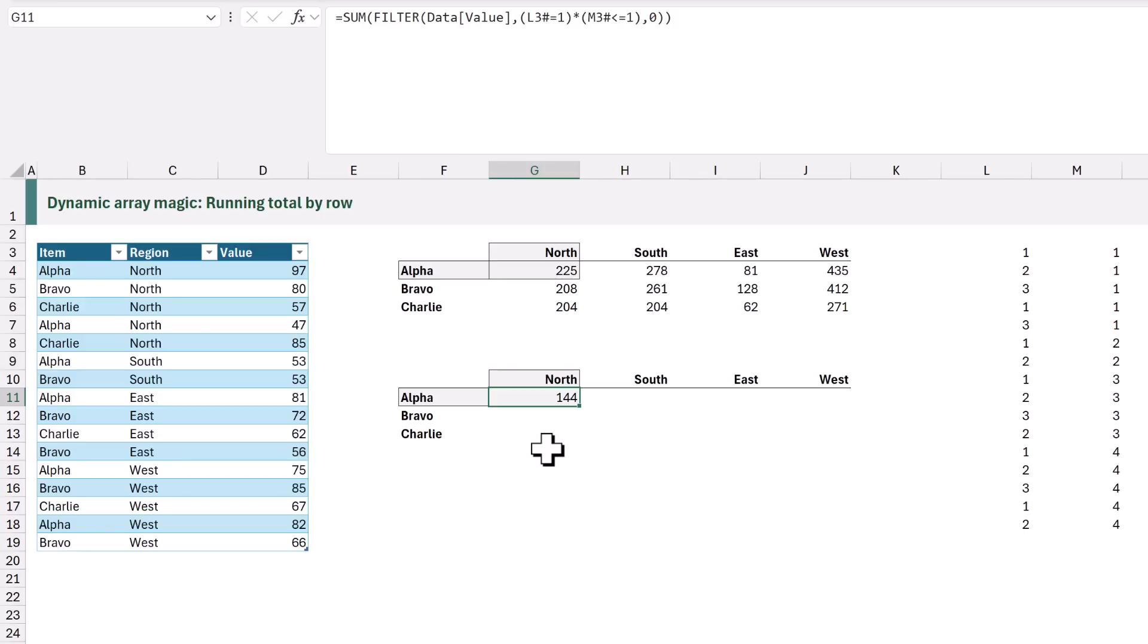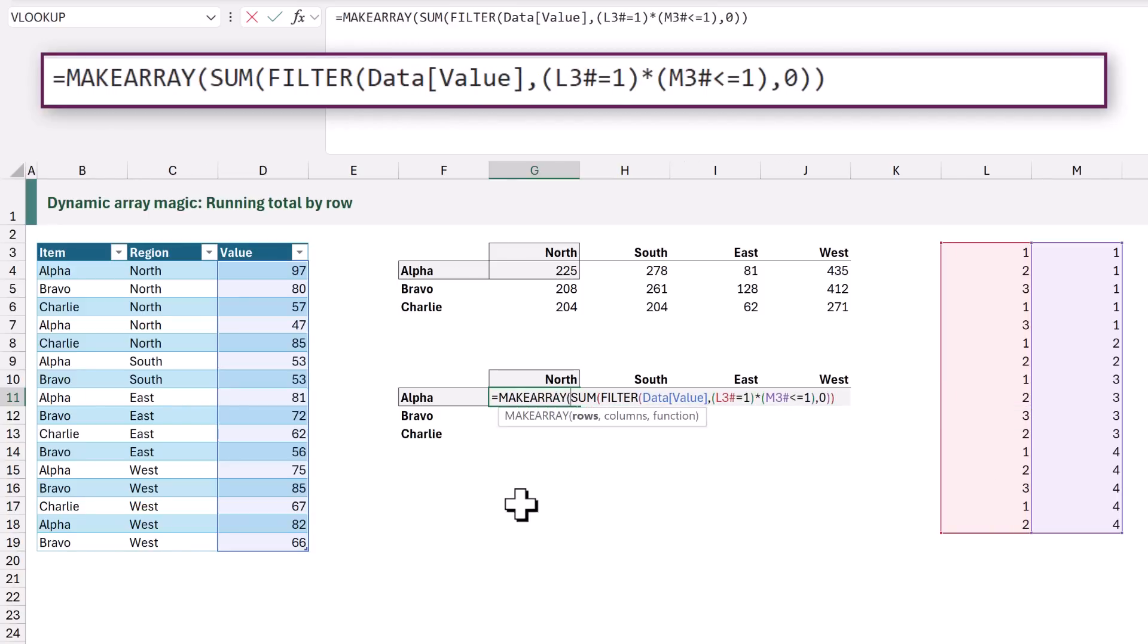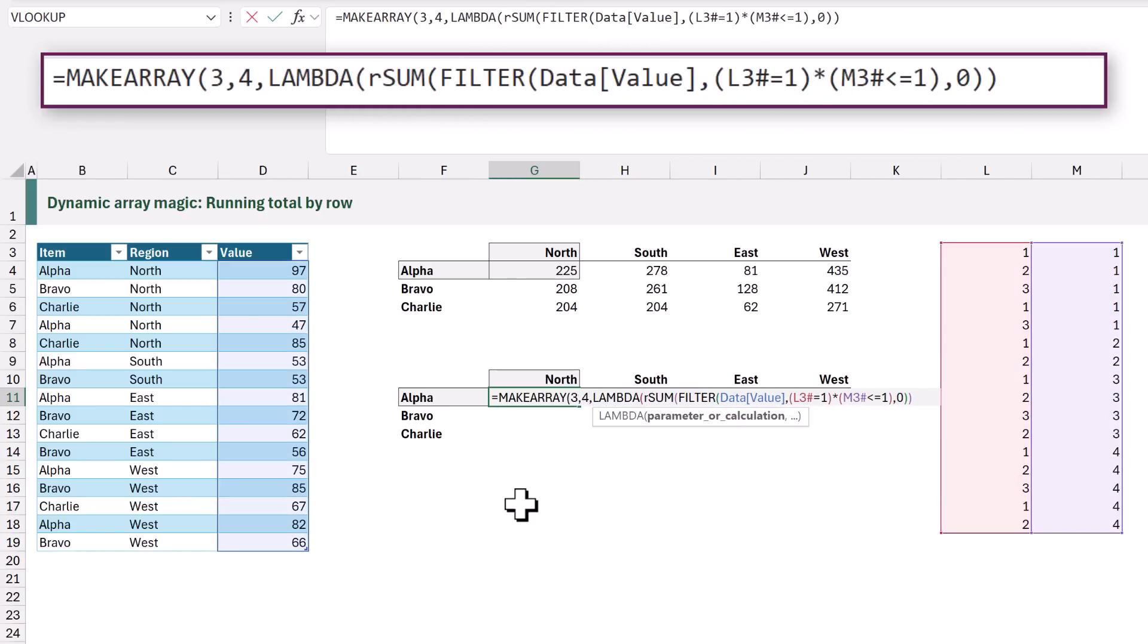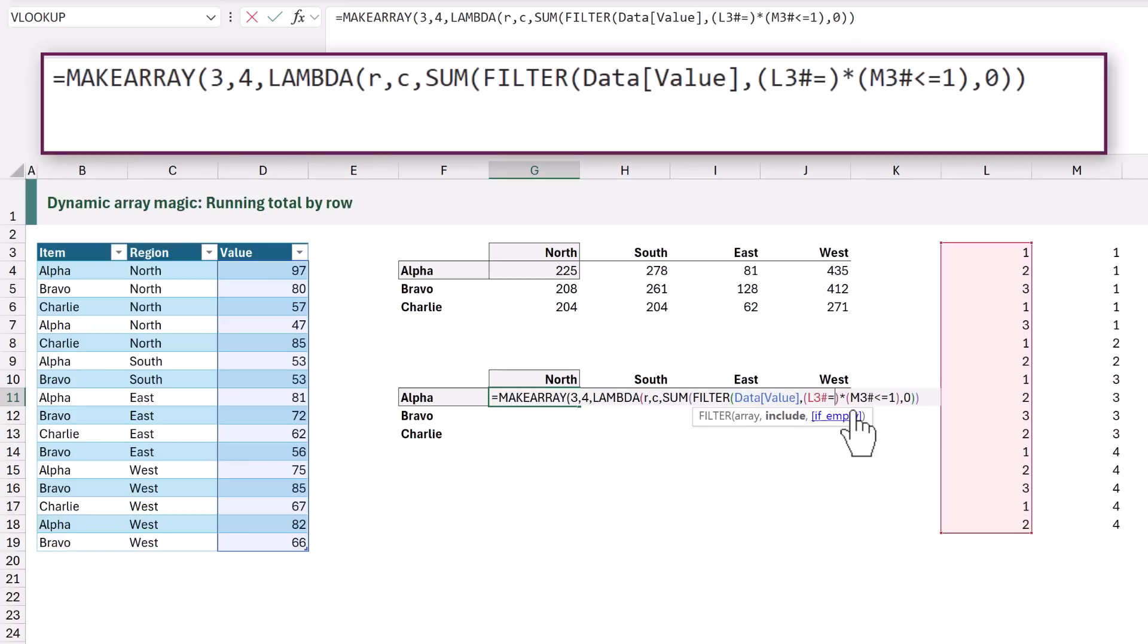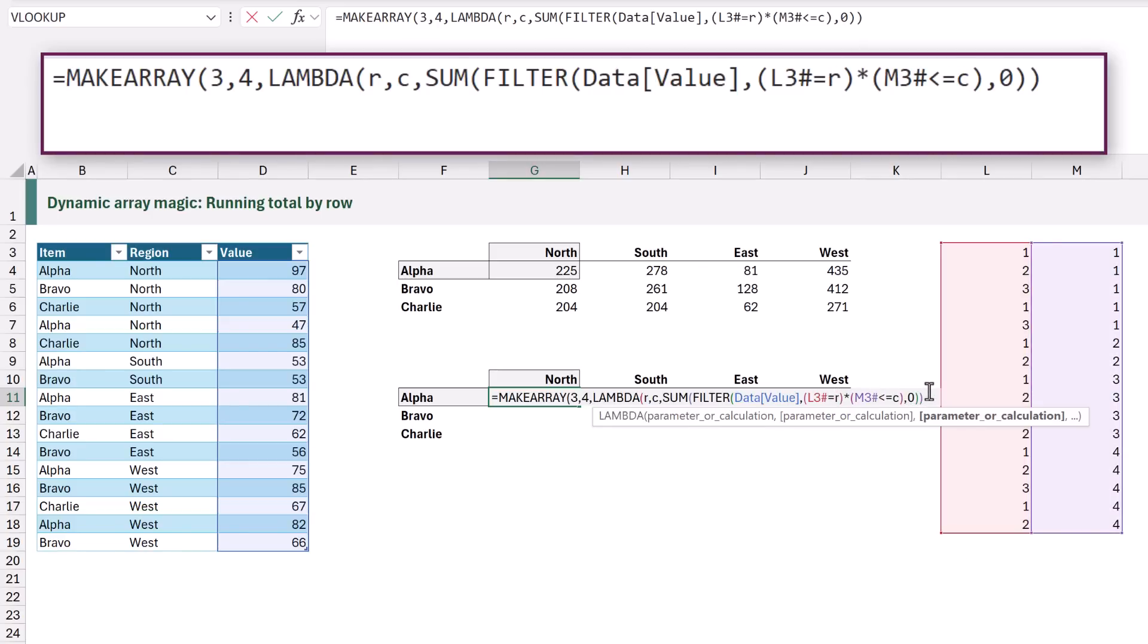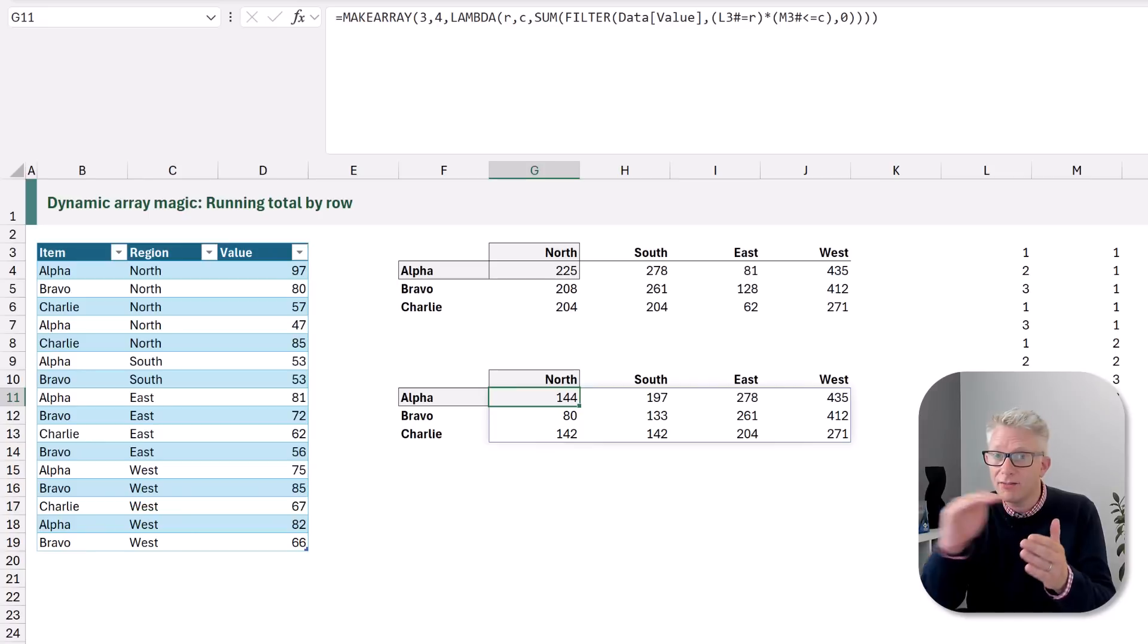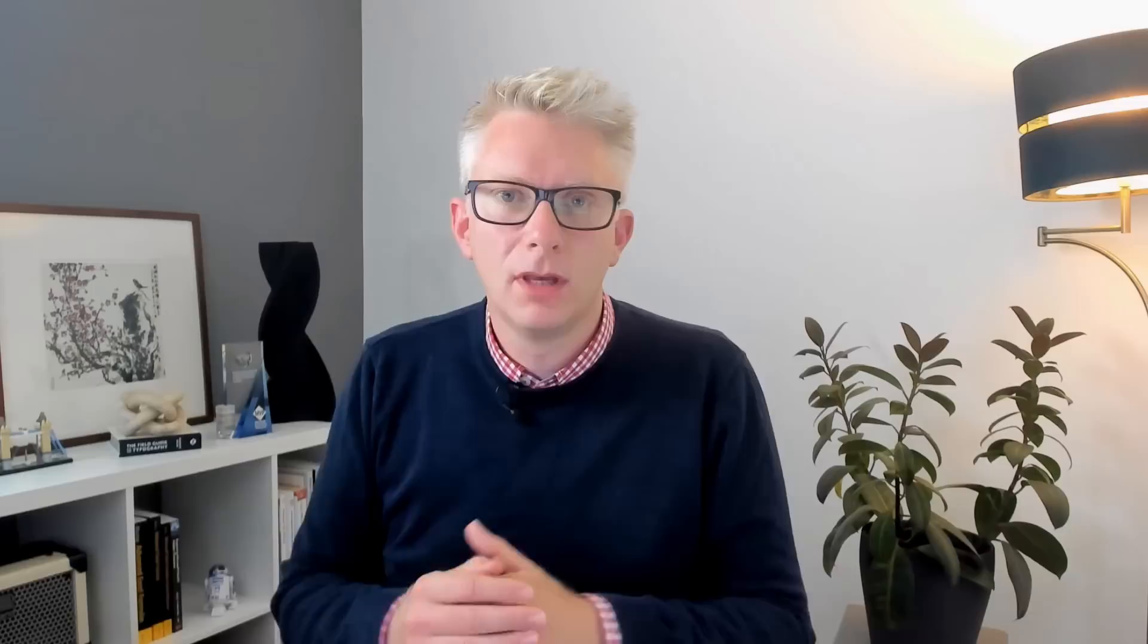So now back to our example let's combine MAKEARRAY with our filter function. So we're going to start with MAKEARRAY. Initially we're just going to hard code our row and column numbers. So we've got three rows and four columns. We're then going to use our lambda function and we're going to use R for the rows and C for the columns. So now we just have to insert R and C for our relative positions. So rather than row one we're going to use R and rather than column one we're going to use C. We can now close our lambda and close our MAKEARRAY and we're now calculating all of those values. We have the running total by row and it's spilling out from that first cell.